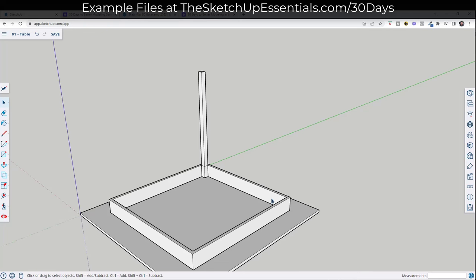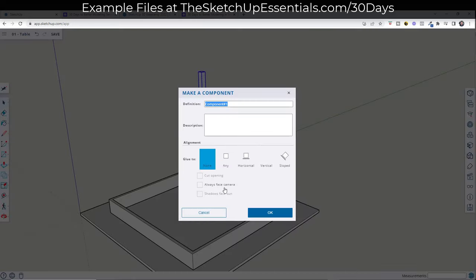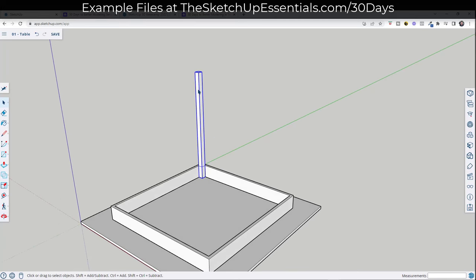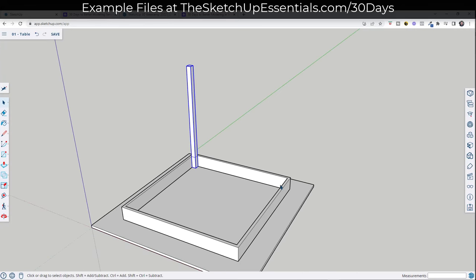Before finishing the taper, I want to create copies of this leg that go around the table. I'll select this whole thing, right-click, and instead of Make Group, we want to use Make Component. When we do that, it pops up a window that lets us name it in the definition field — I'll type 'table leg' and click OK. Components have more information associated with them than groups inside SketchUp. What's cool about components is that when you create copies of them, any changes you make to one component are reflected in all of them.